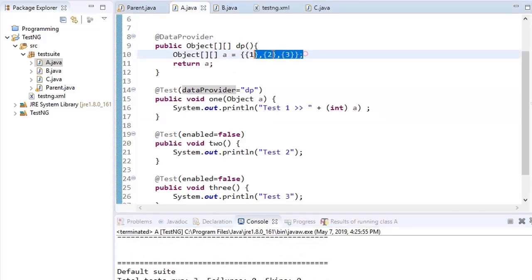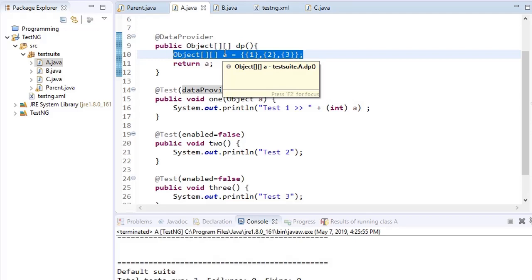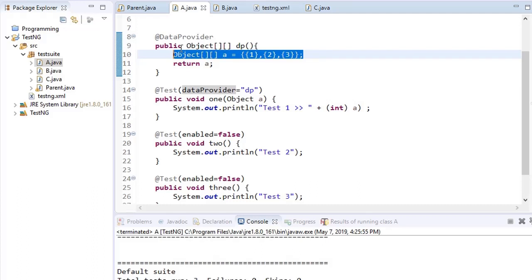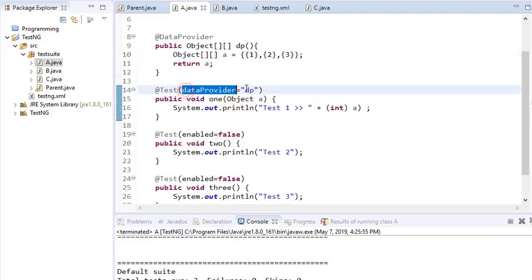Here we generated data inside the method itself, but you can pull this data from external files. You can use POI jars to import data from Excel or CSV files, or use other libraries to import data from databases and configuration files. All you need to do is convert that data into a 2D object array, return it, and link your test method to the data provider by providing the method name.